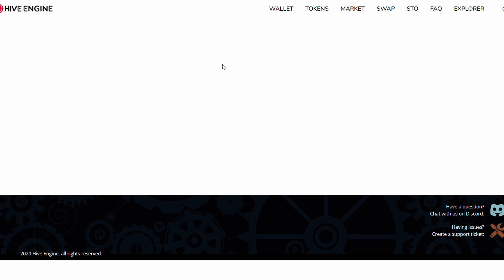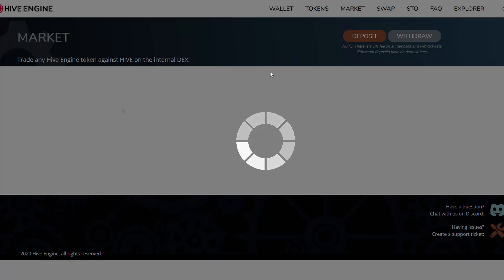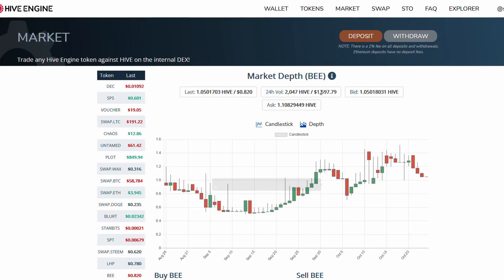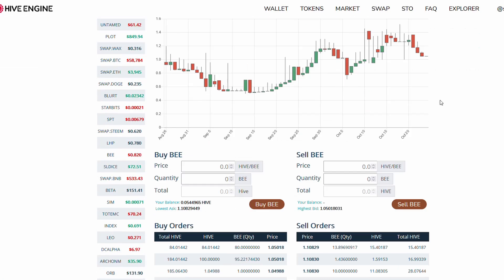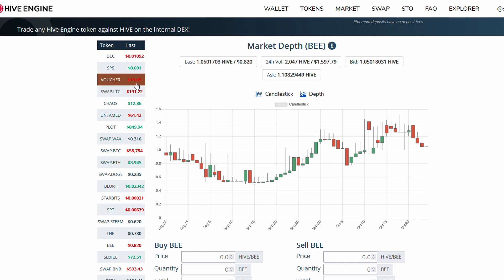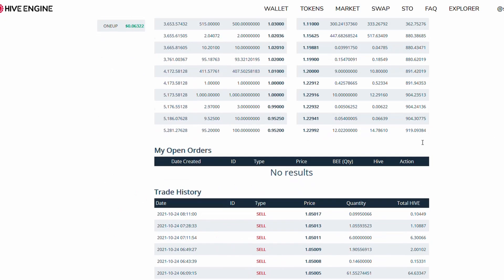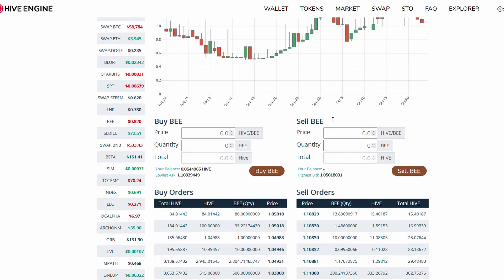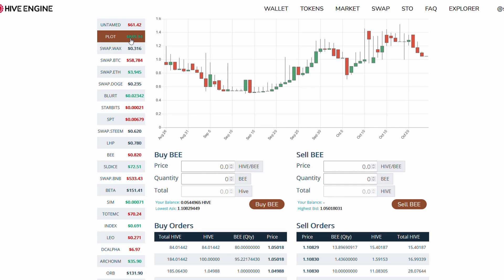Then you can use that hive to buy vouchers or to buy DEC. This is just the local market for everything you want. DEC is taking a bit of a hit, SPS is taking a bit of a hit, but vouchers are still worth quite a lot. You can buy plots for nearly $900 US dollars or $850.